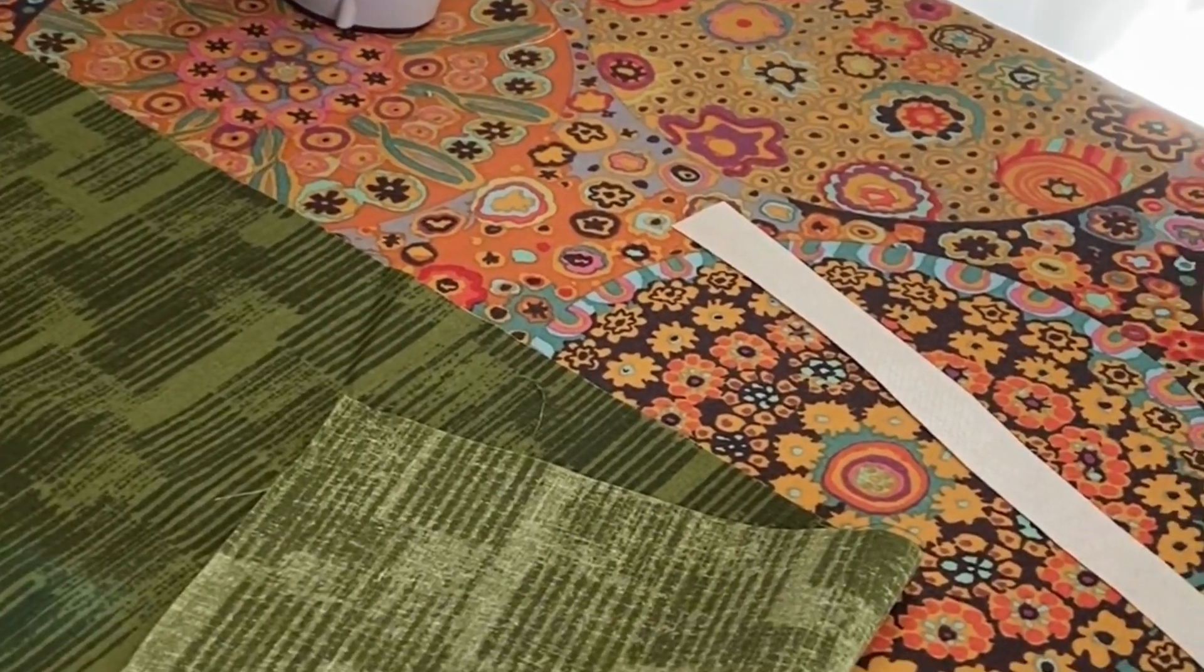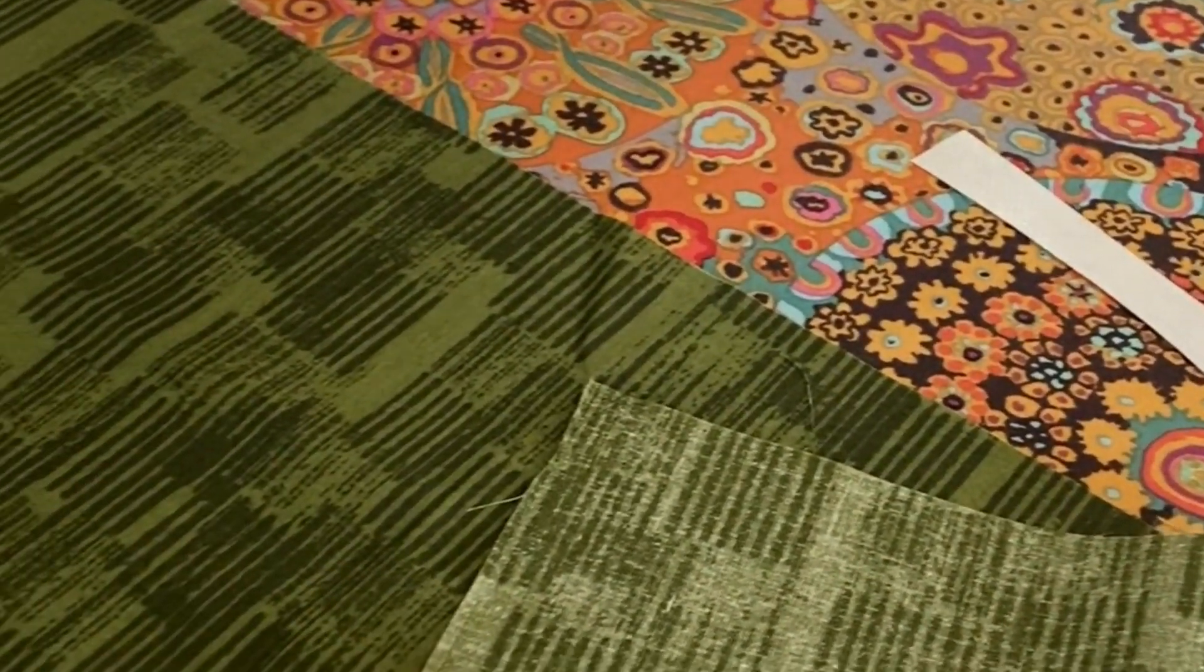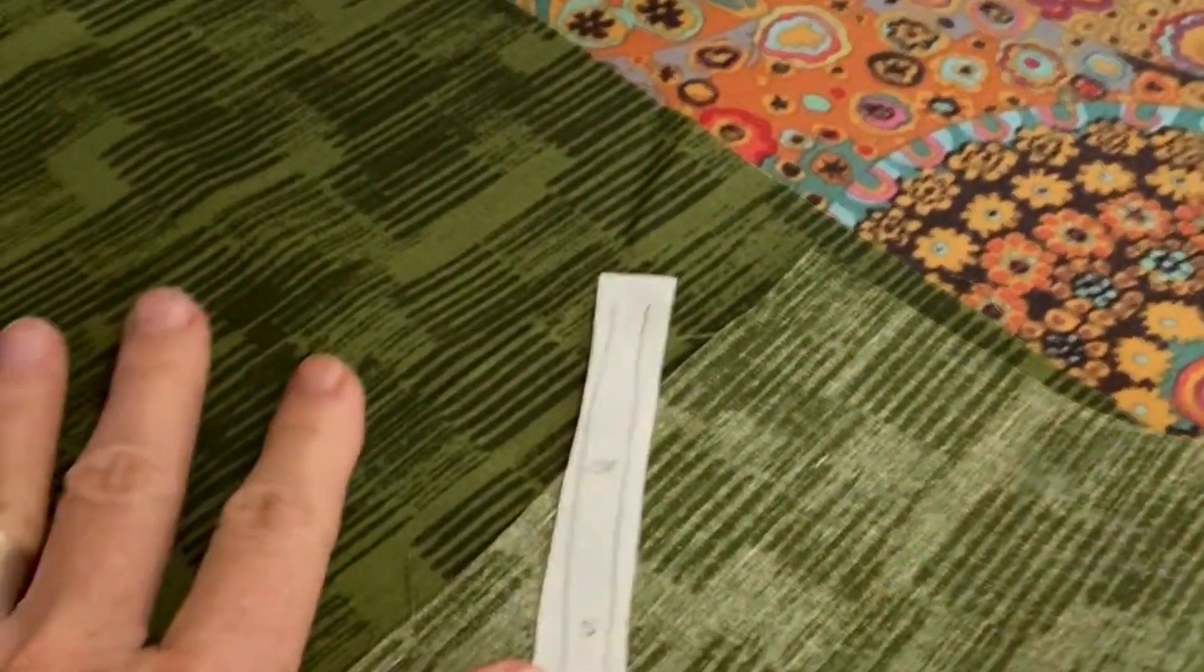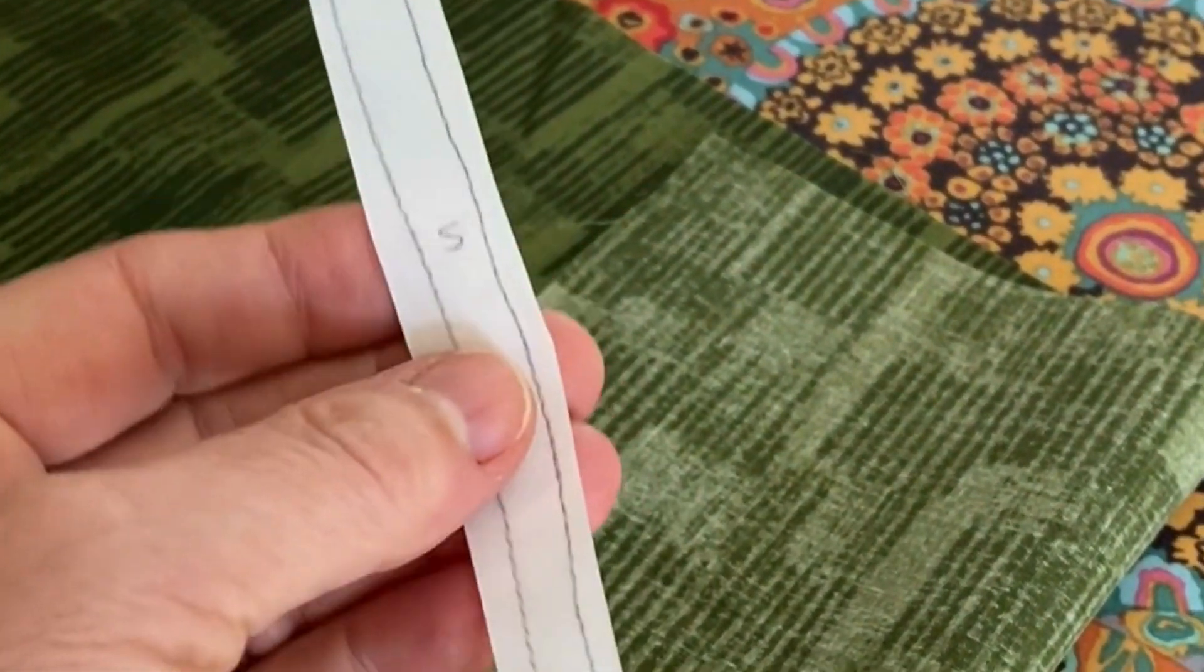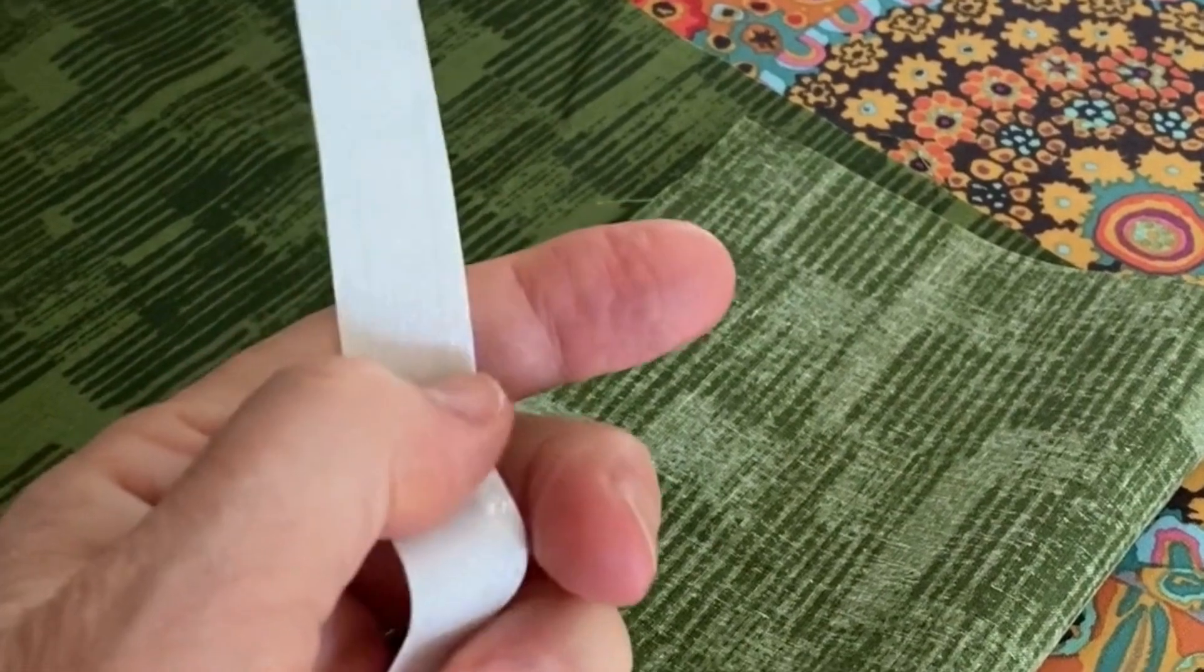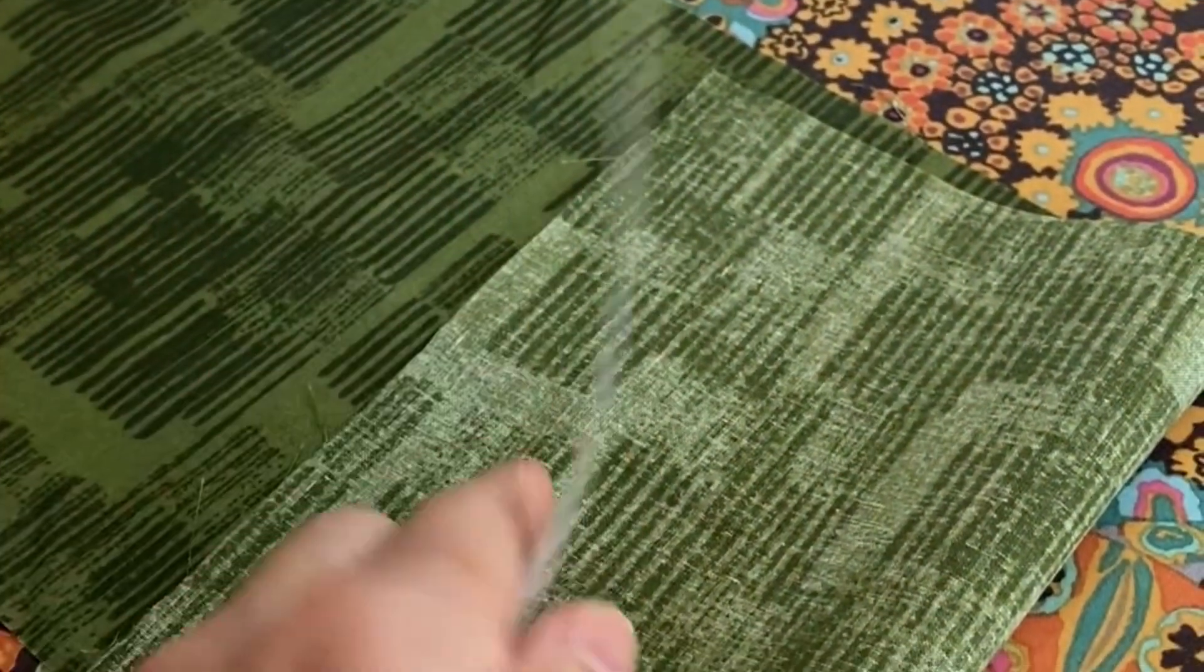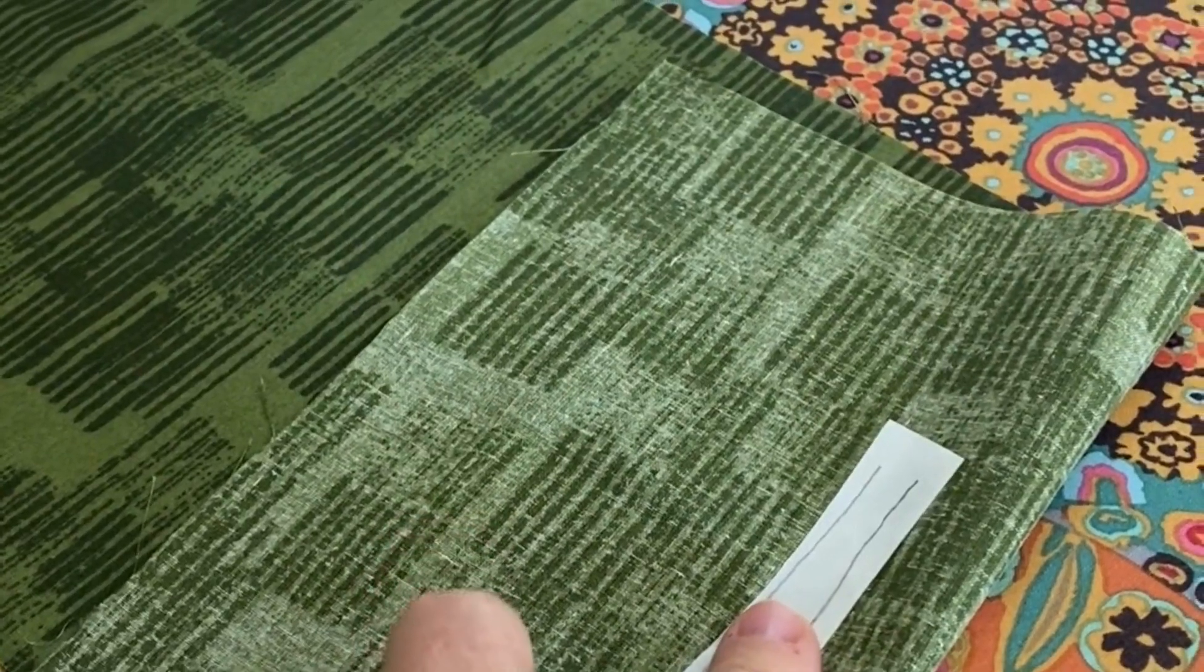Once I have my templates laid out, it's time to get the fabric ready. I'm going to take my stems—this is the fabric I'm going to use for my stems—and I'm going to take the templates themselves for the stems and adhere that sticky side to the back side of my fabric.